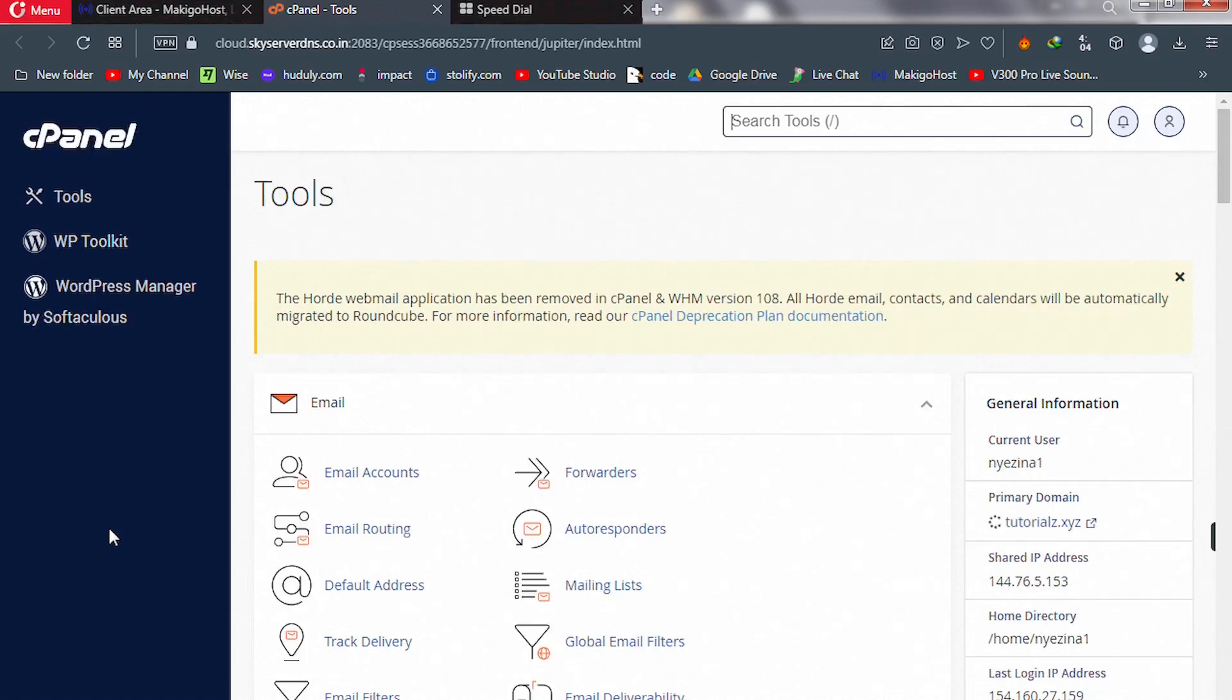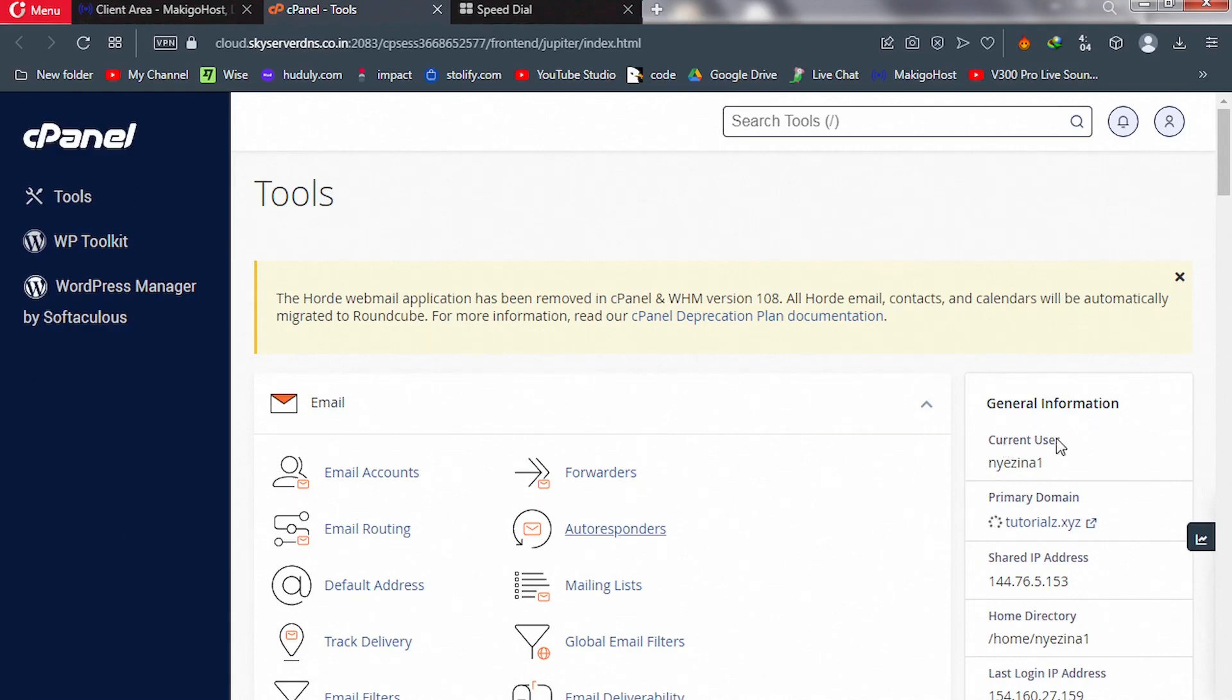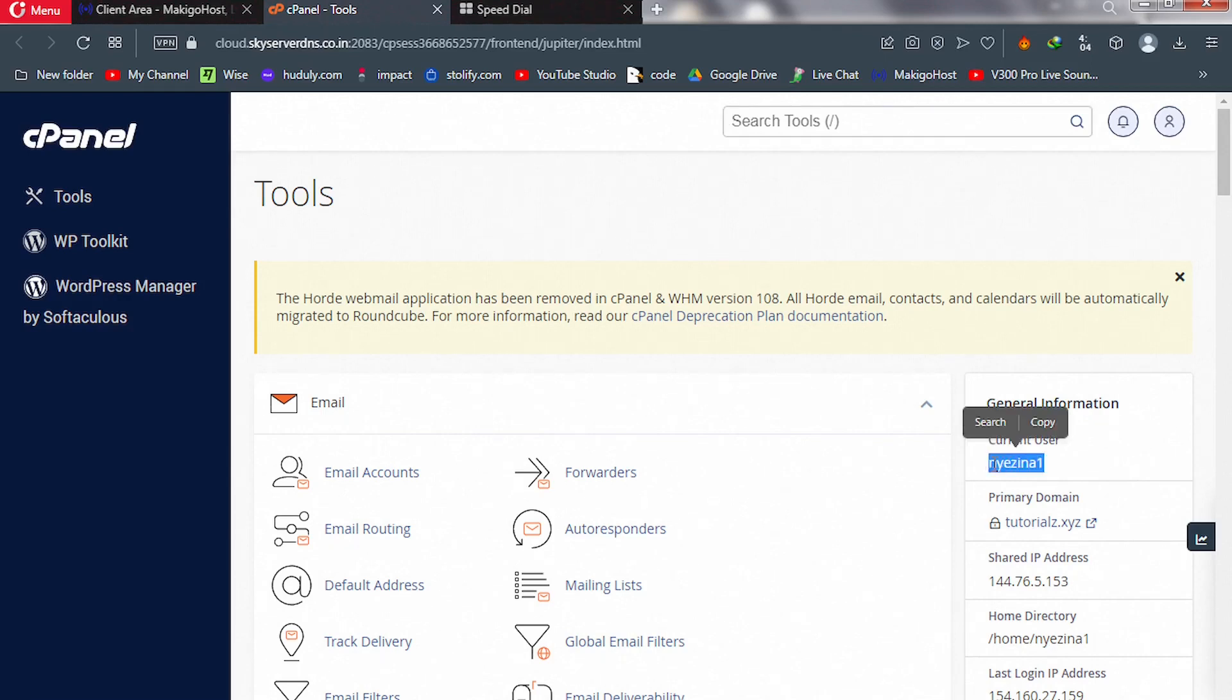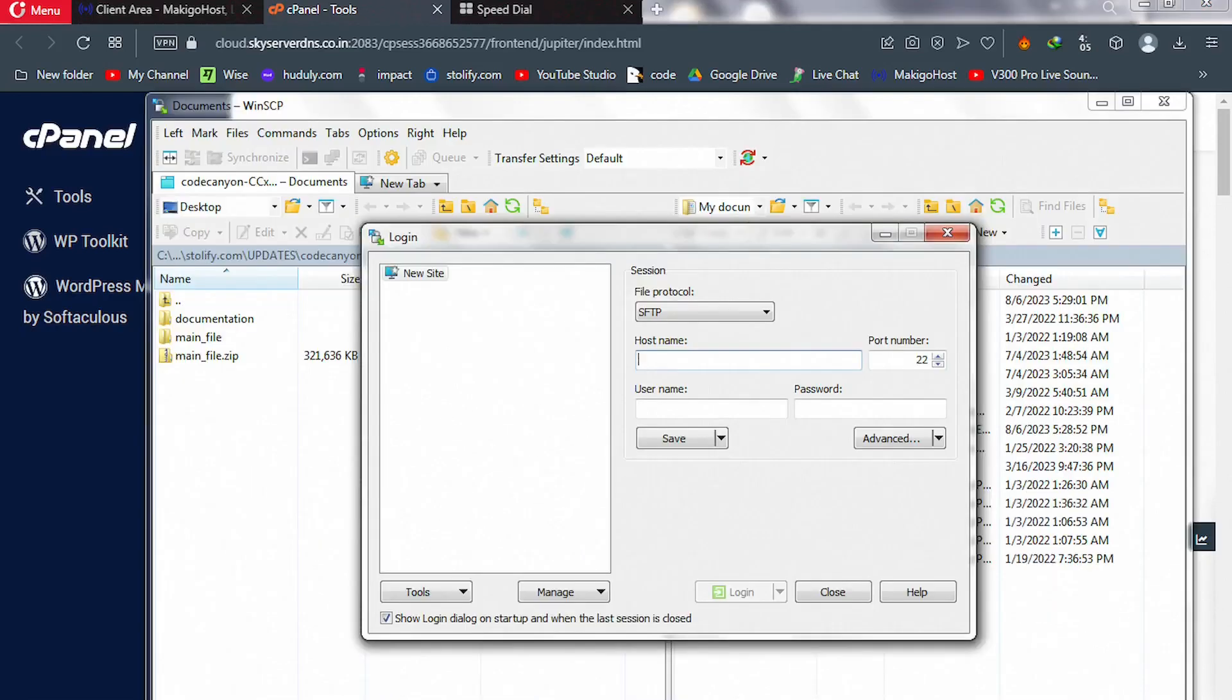Once your cPanel is fully loaded like this, please copy your current username, which is this one. So I'll just copy it, and then I'll head over to our software and we paste our username here.